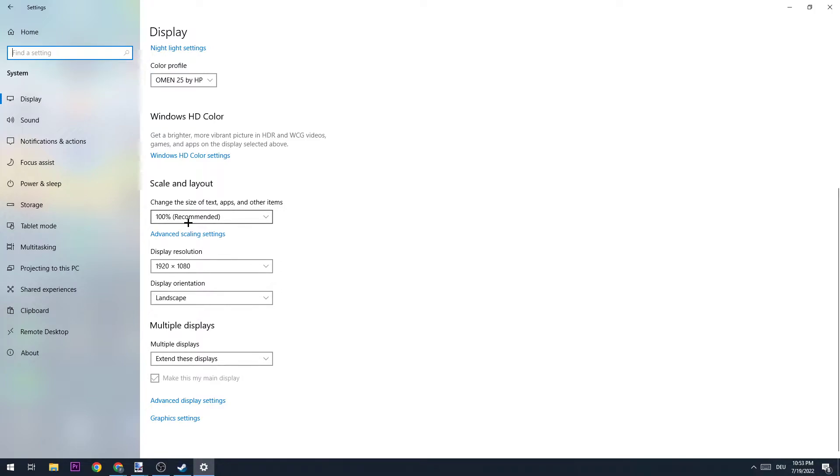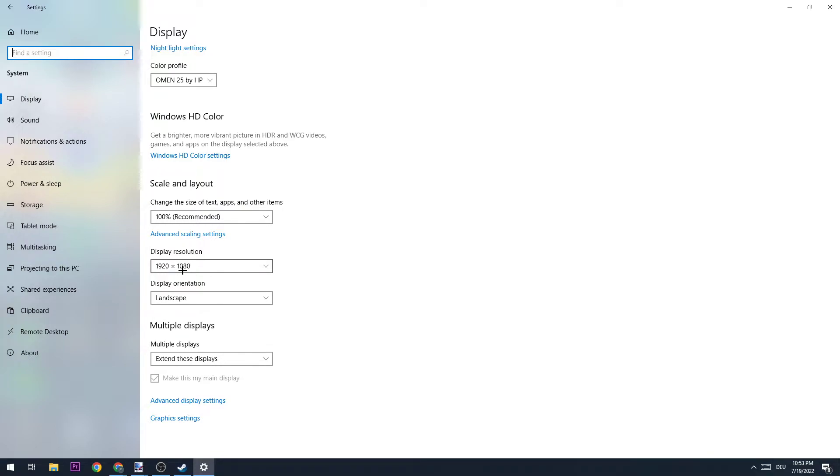Once you did that, go down to Scale and Layout and be sure to be on 100% of the size of apps and text. Next, go to Display Resolution and check if this resolution is the same as the native resolution in game. For example, if you're using 1920 by 1080 in game, also apply it on the display resolution here.